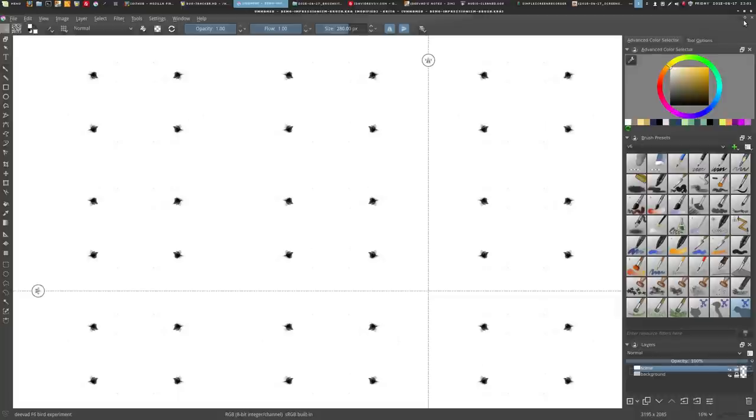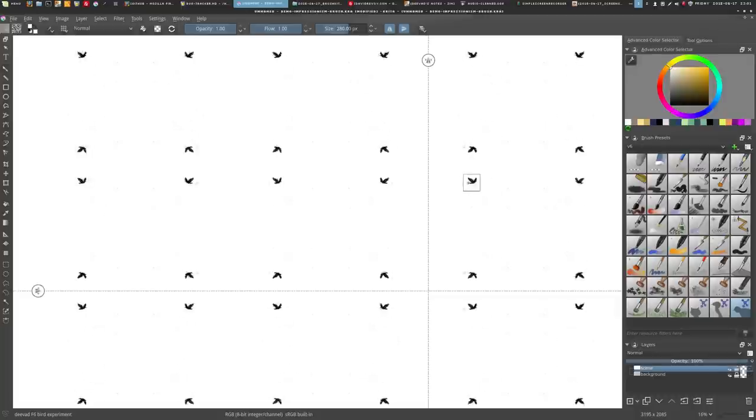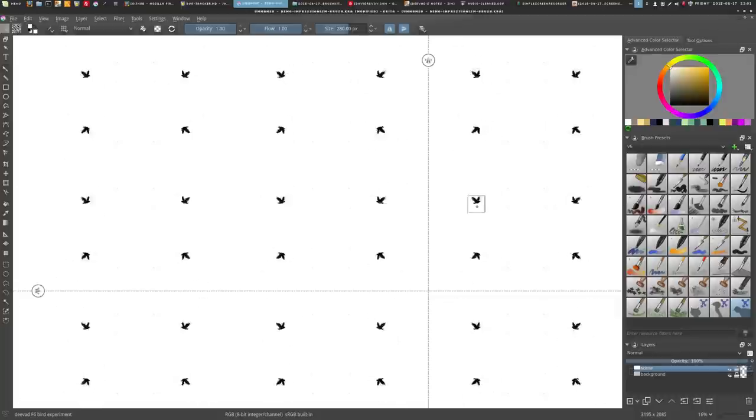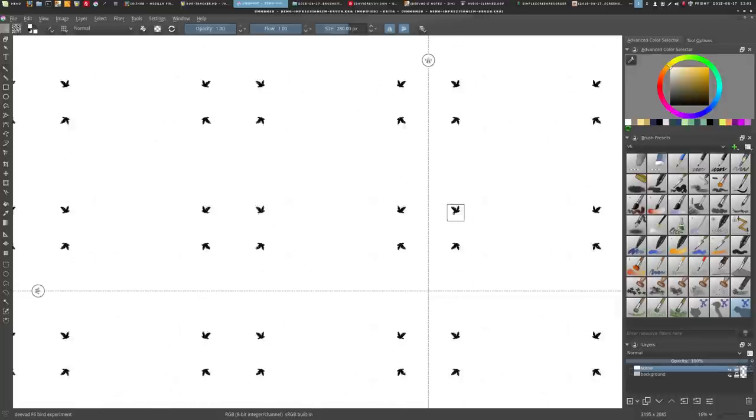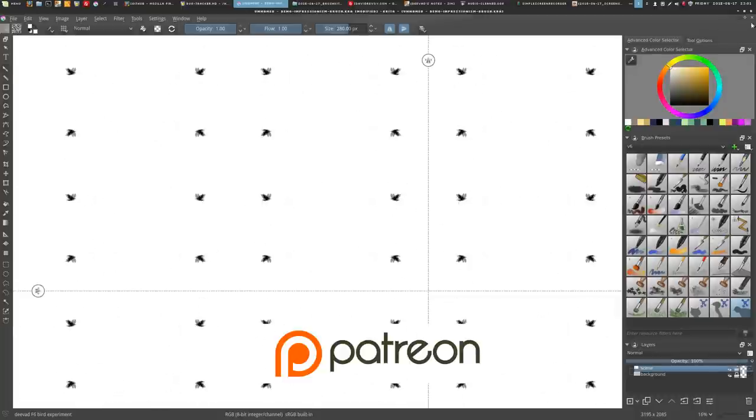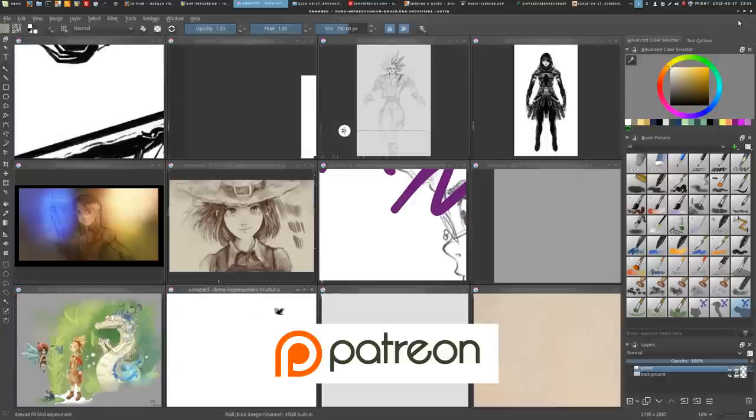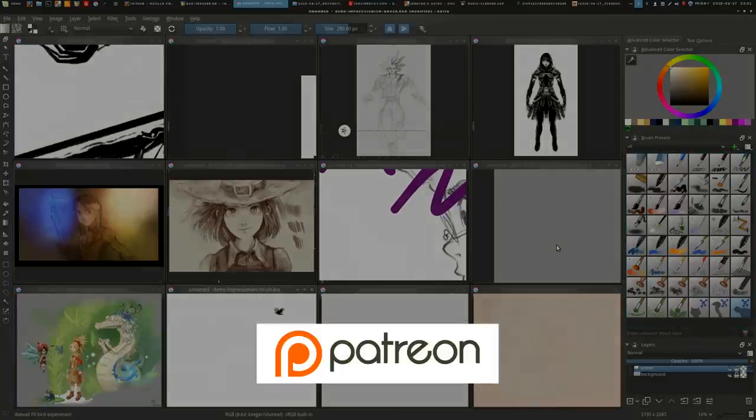So that's all for the brush kit. I hope you will enjoy it. Have fun. Don't forget you can support on Patreon or follow me on YouTube. Thank you for watching. Bye bye.